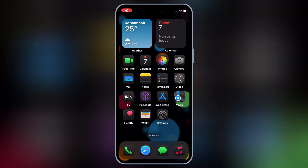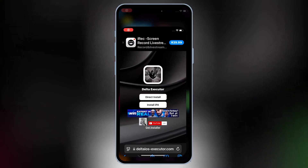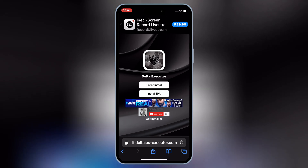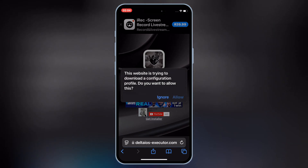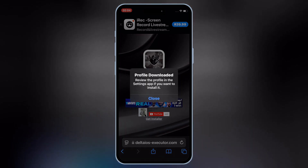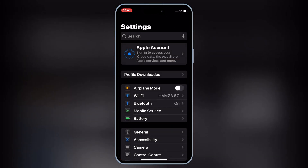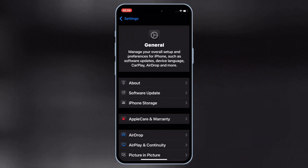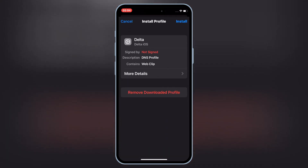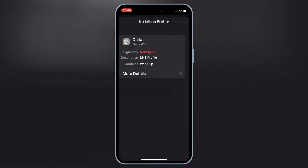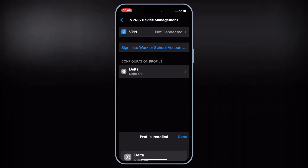First, open Safari on your iOS device. Then open this website — I will put the website link in the description. Then simply hit on Get Installer. Then hit Allow to download the profile on your iOS device. Then open Settings, then open Downloaded Profile, and hit Install. Hit Install again to install the downloaded profile on your iOS device.